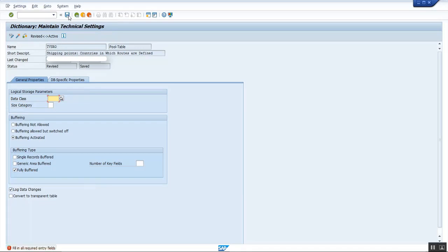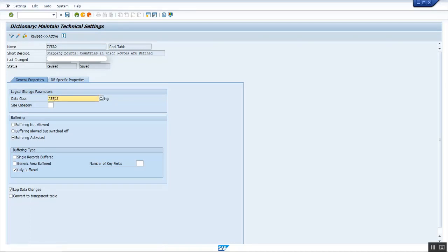Now you can find that filling all required entry fields error message is raised because data class is a mandatory field here. Enter the data class as appl2 and size category as 0.